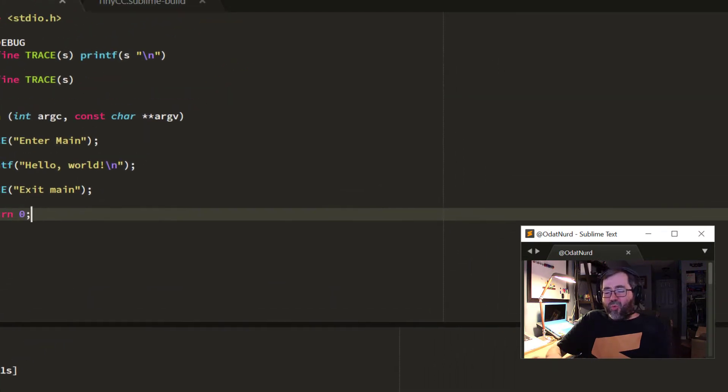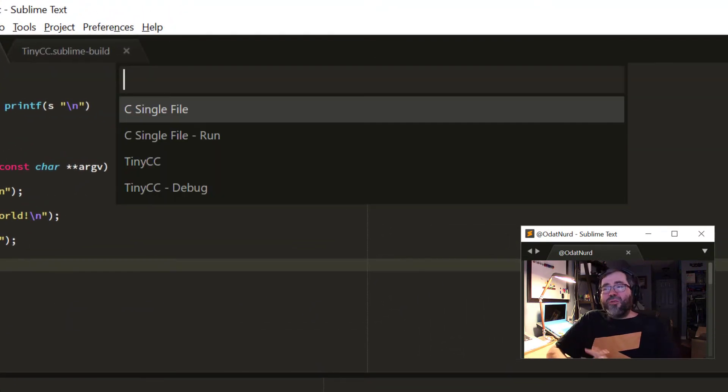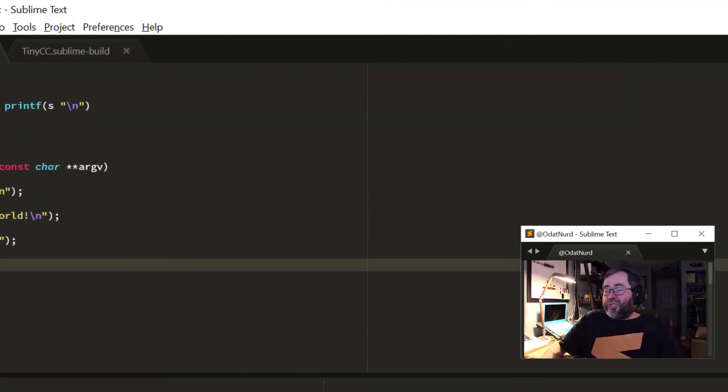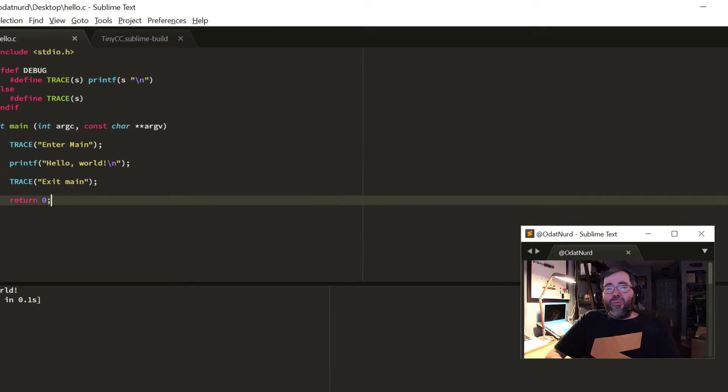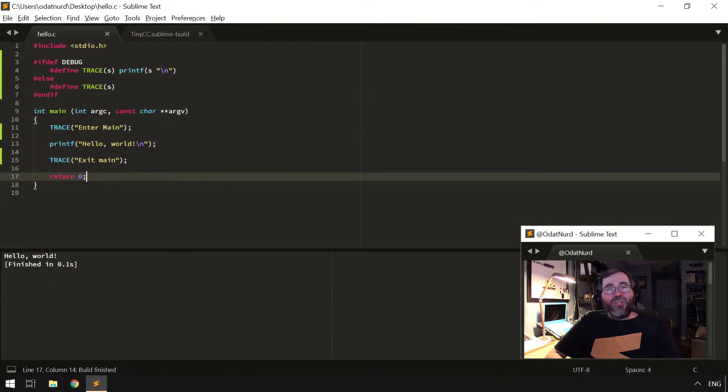And then I can build it again, and now I'm pretty sure my code works. So, I use build with one more time, choose the original build, and I'm back to where I was originally.